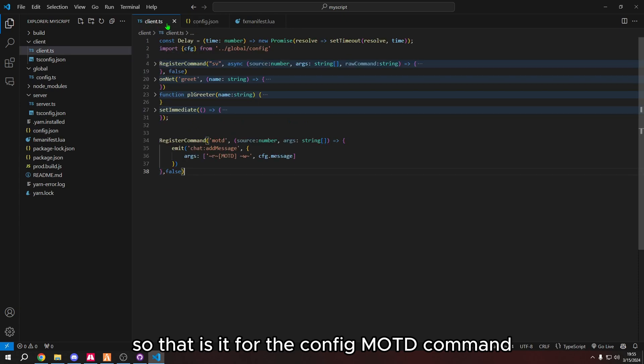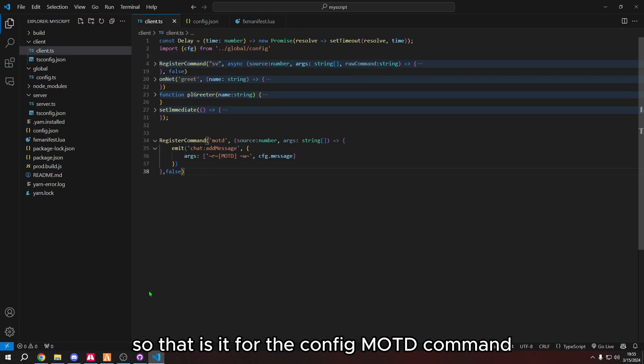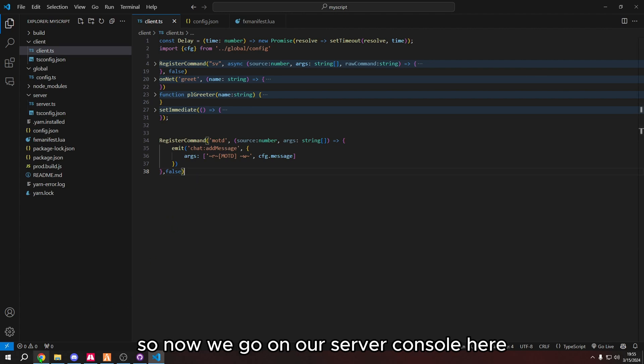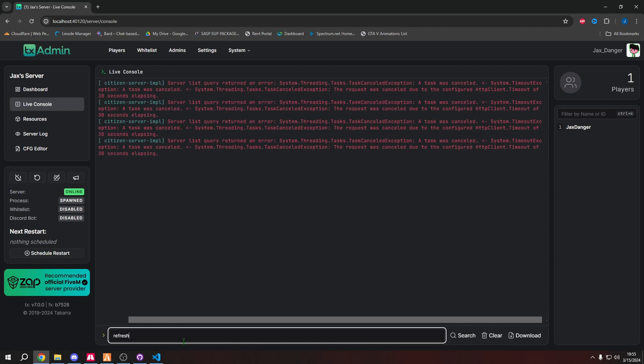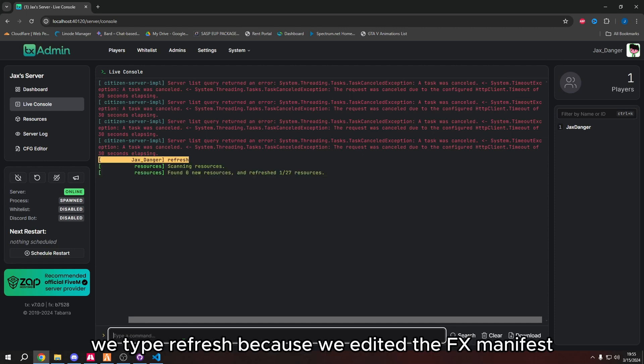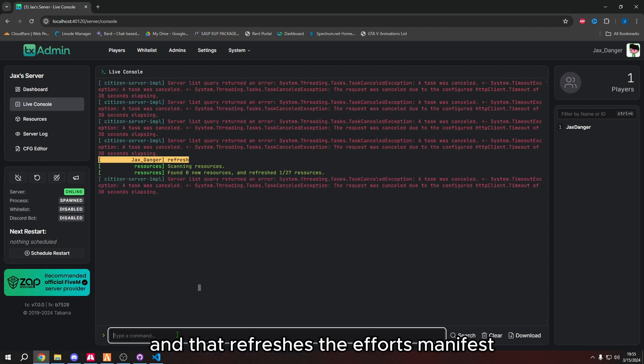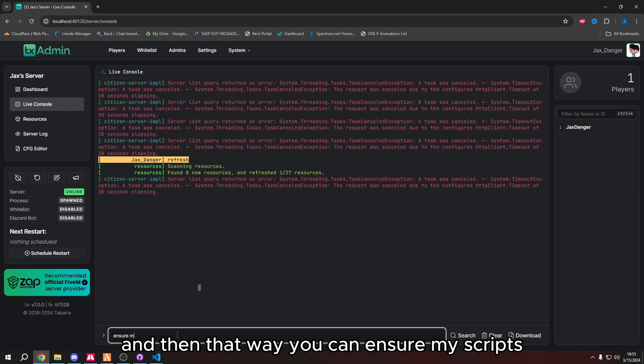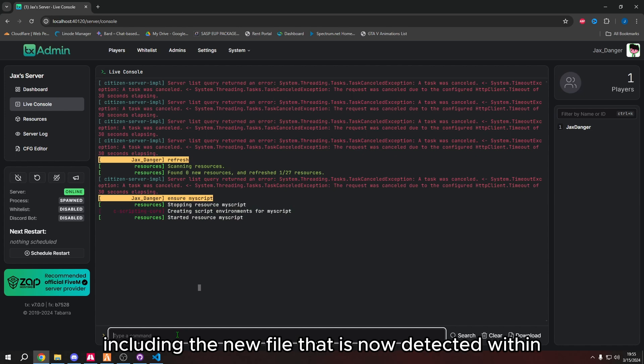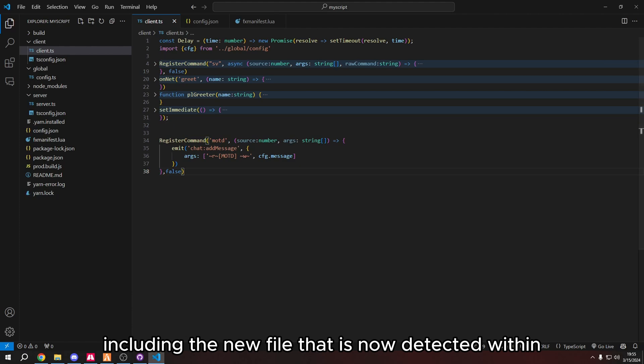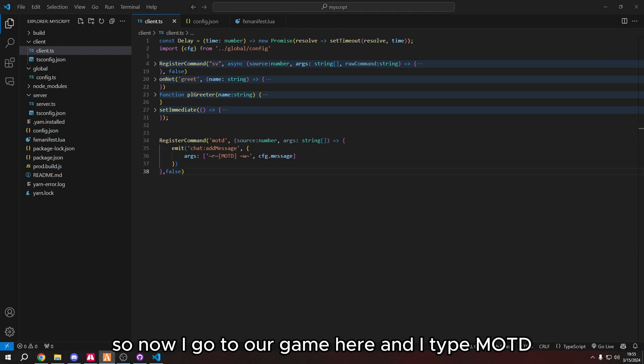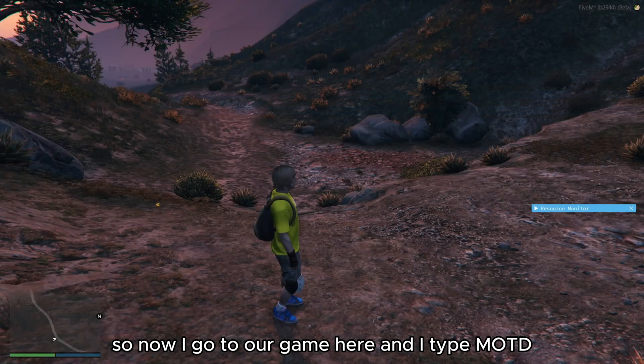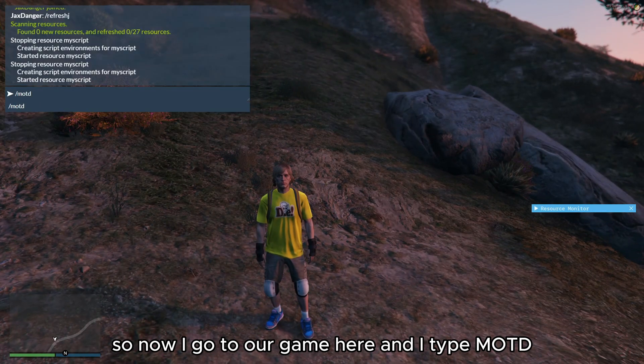So that is it for the config motd command. So now we go in our server console here. We type refresh because we edited the fx manifest. So we need to type refresh. And that refreshes the fx manifest. And then that way we can ensure my script. And it'll load everything, including the new file that is now detected within fx manifest.